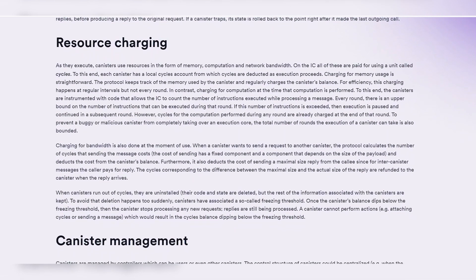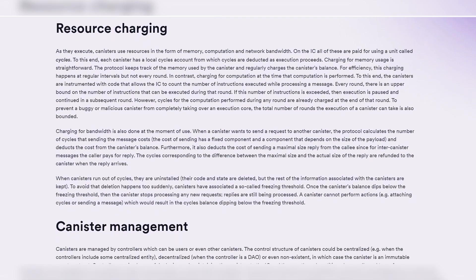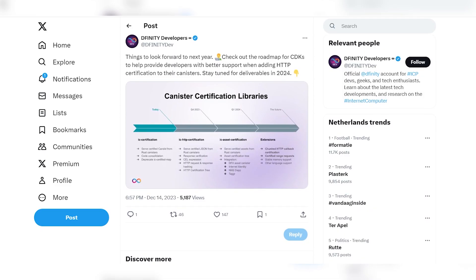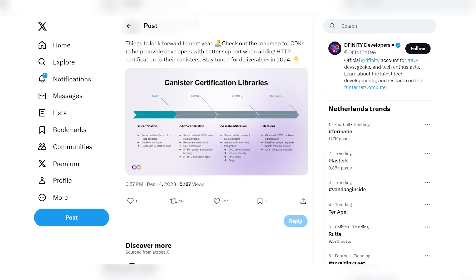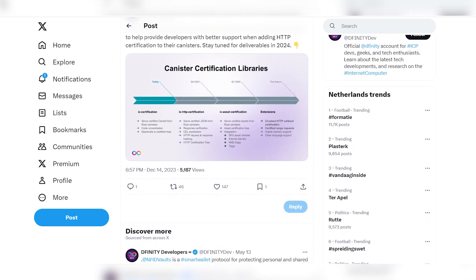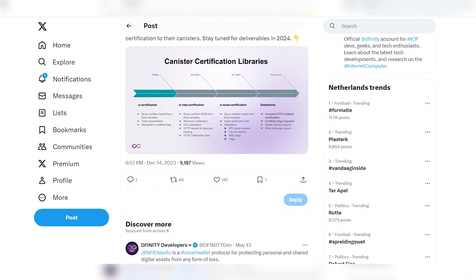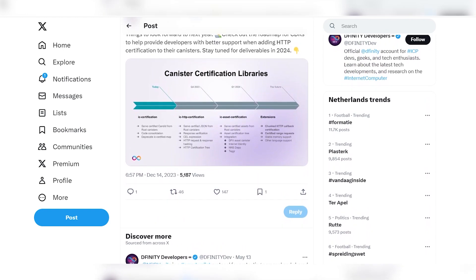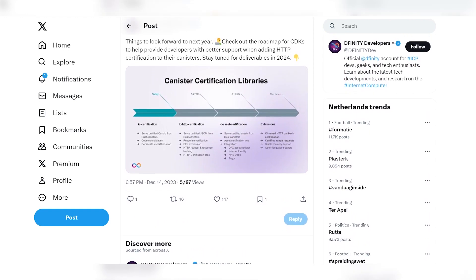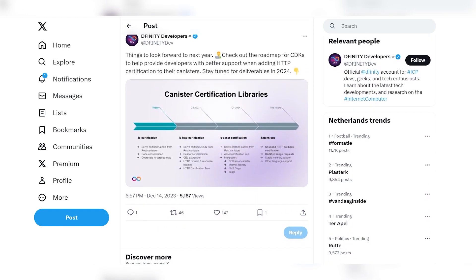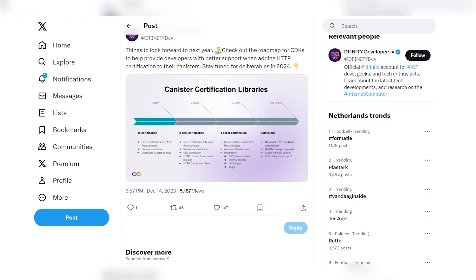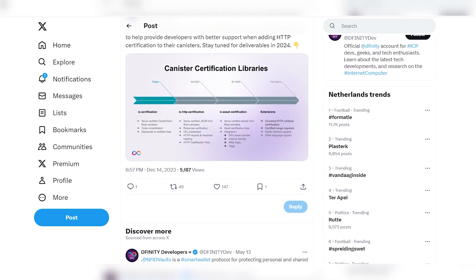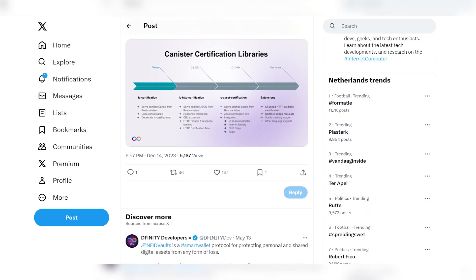This powerful tool is your gateway to creating, deploying and managing canisters on the Internet Computer platform. But DFX isn't the only tool in your arsenal. You're also equipped with the canister development kit, or CDK, a comprehensive environment for writing canister code in various programming languages — from the native Motoko to the popular Rust and even Python and TypeScript or JavaScript. The CDK supports a range of languages to suit your preferences and project requirements.